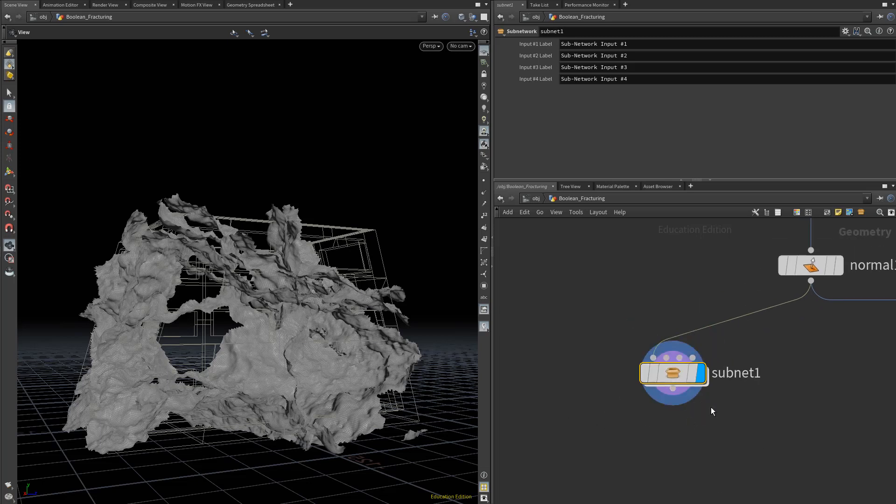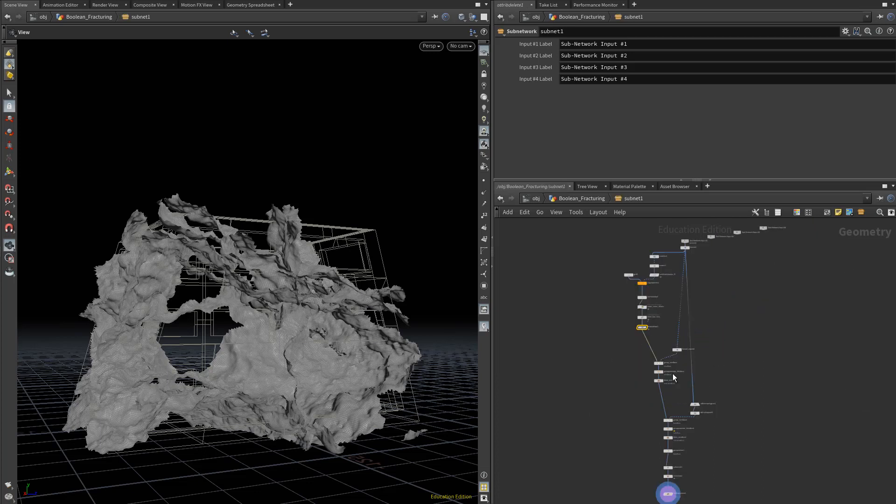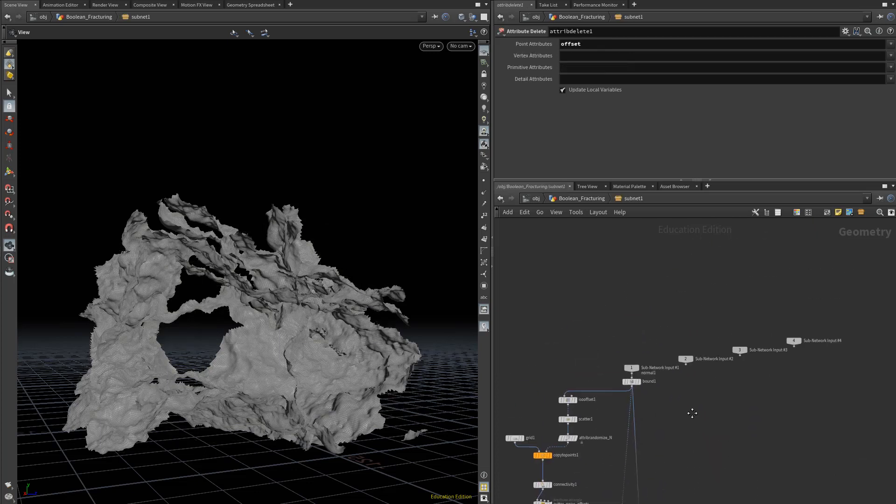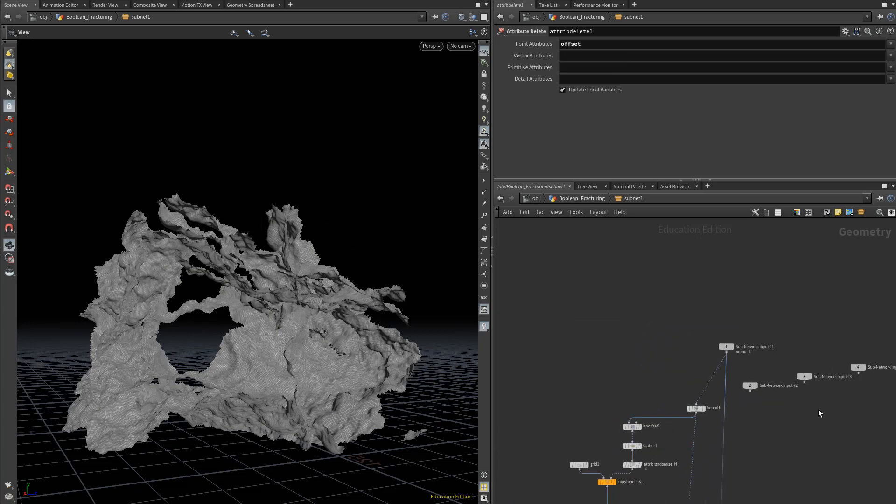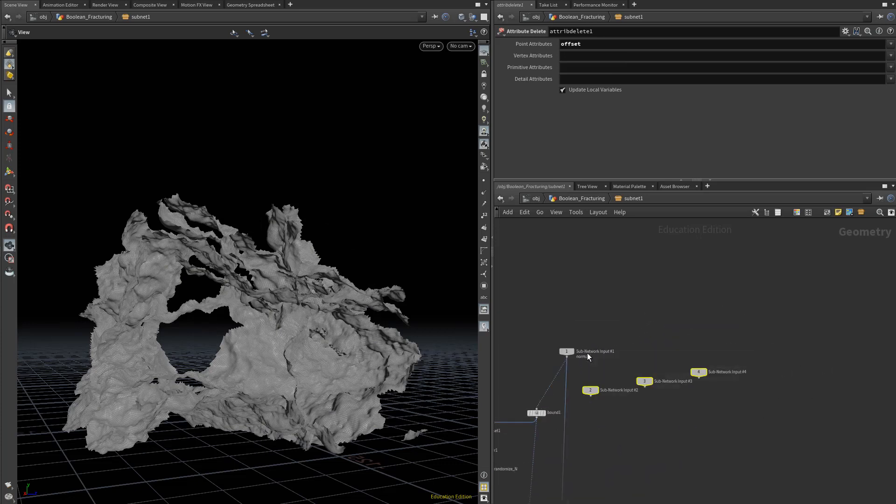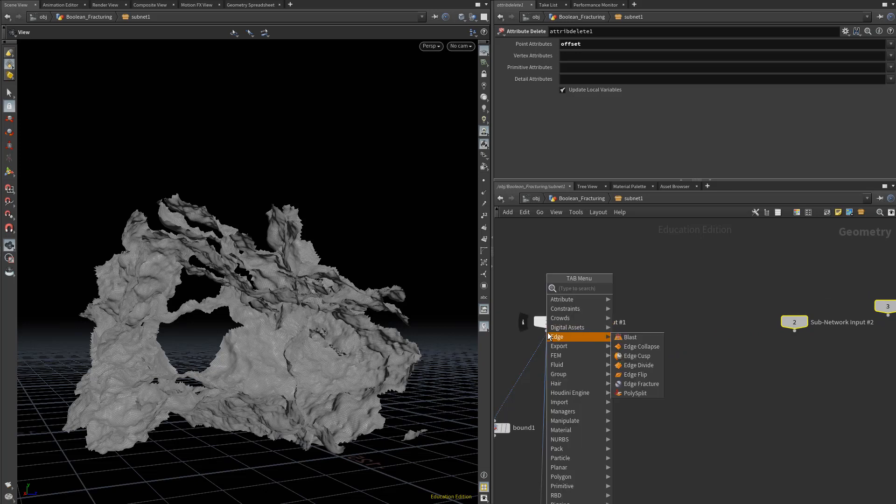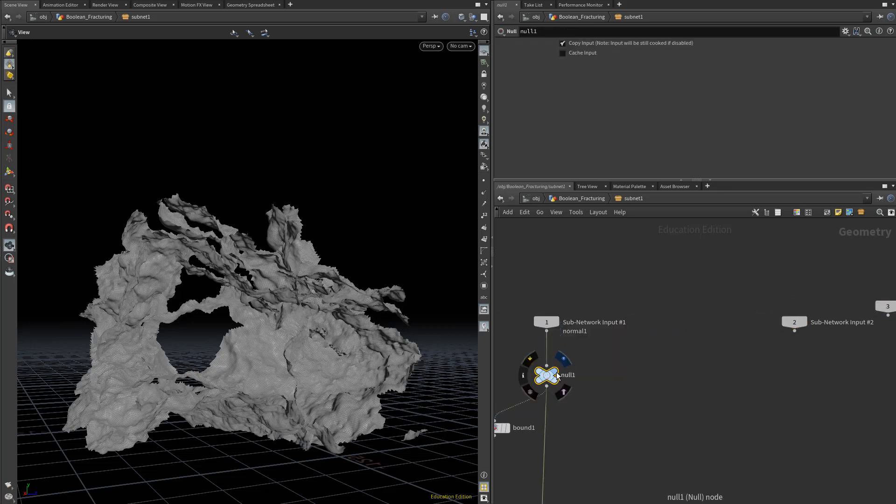Even if we have no intention of making something into a separate tool, it's often helpful to create these subnets to isolate different parts of your workflow. We can pull these automatically built subnetwork inputs to the side, and I always like creating a null after that first input to view our input geometry. I'll call this Input Geo.